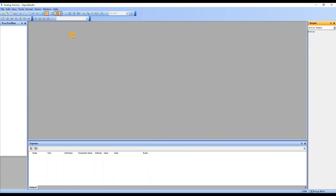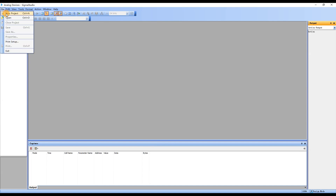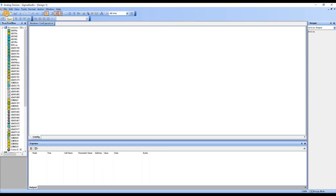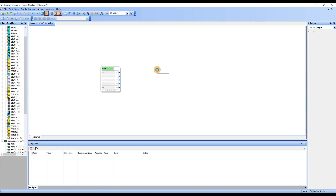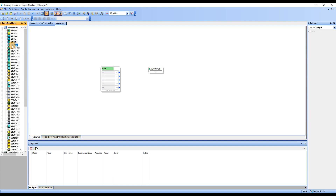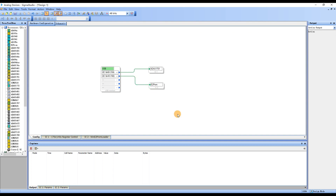Open Sigma Studio software and click on the File tab. Then select New Project to create a new project. On the Hardware Configuration page, drag and drop USB, ADAU-1701, and E2Prom from the left device area to the Hardware Configuration area, establishing connections between them. If the USB turns green, it means that ICP5 has been successfully recognized by the computer. If it is not recognized, try reconnecting ICP5.